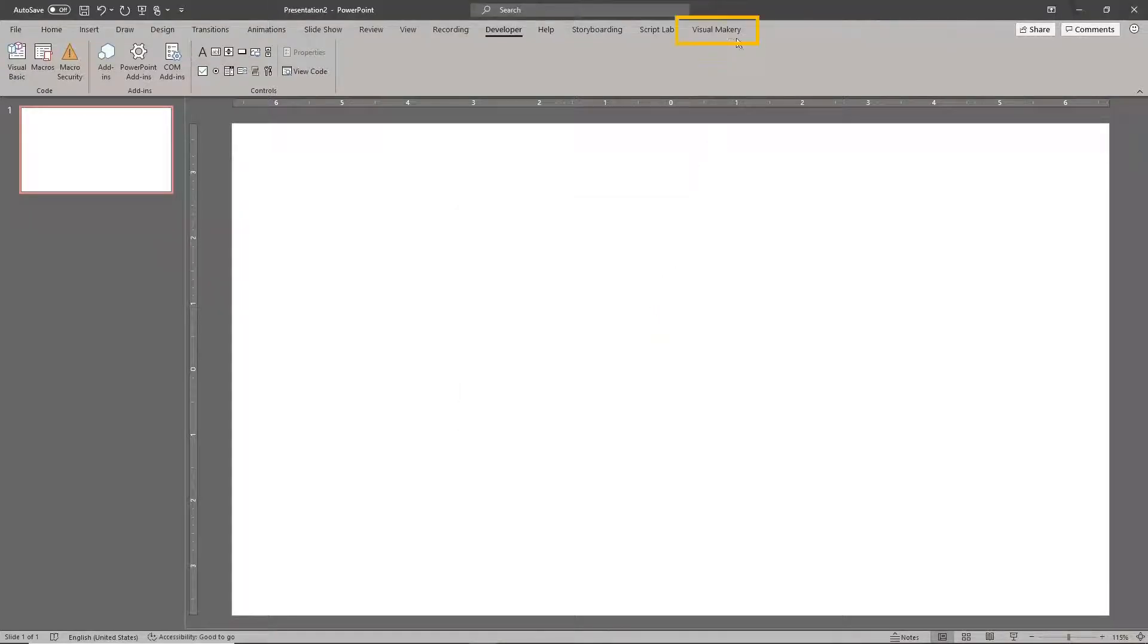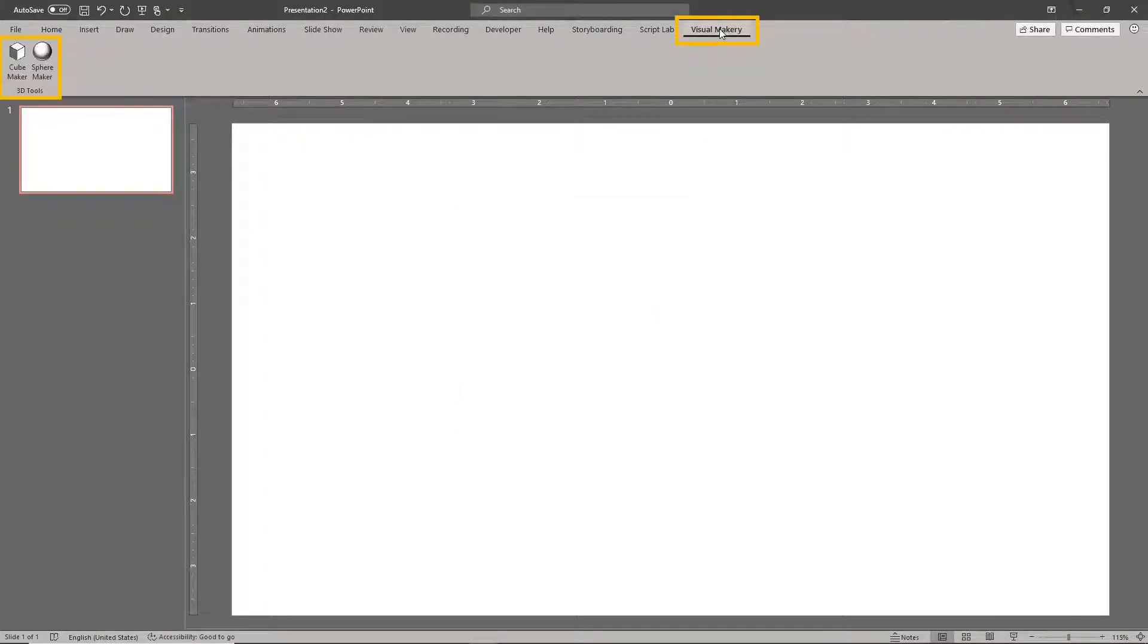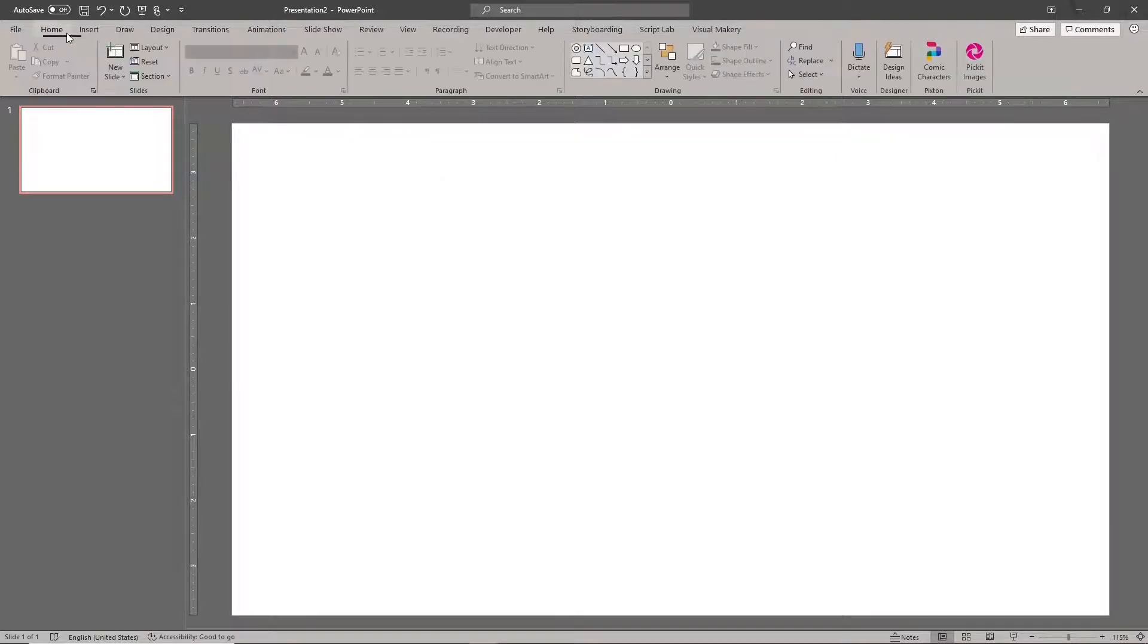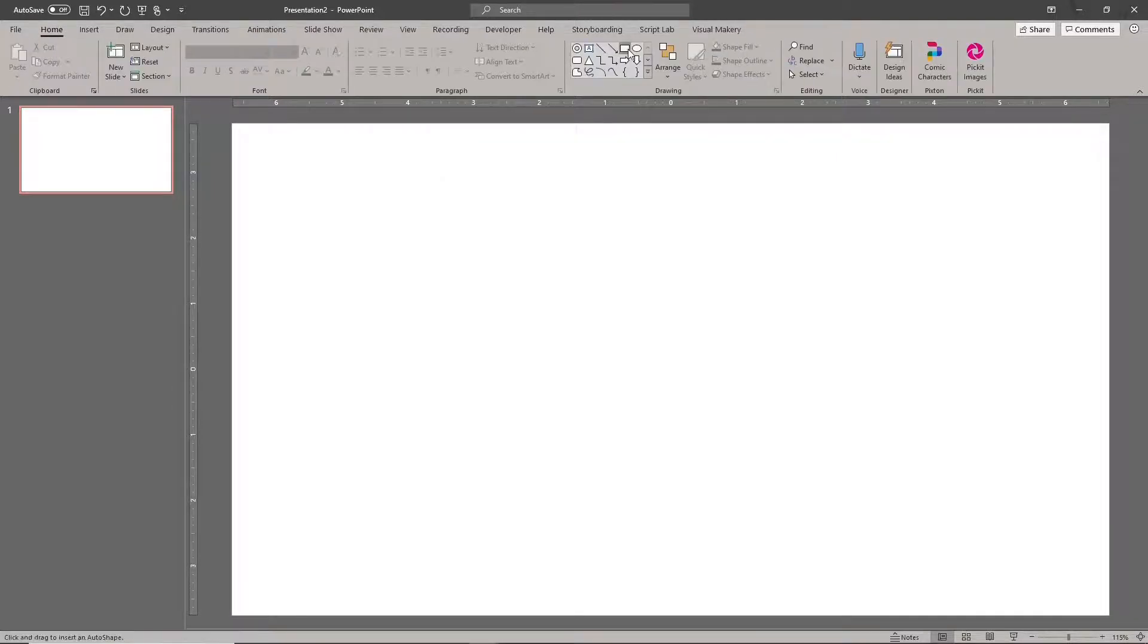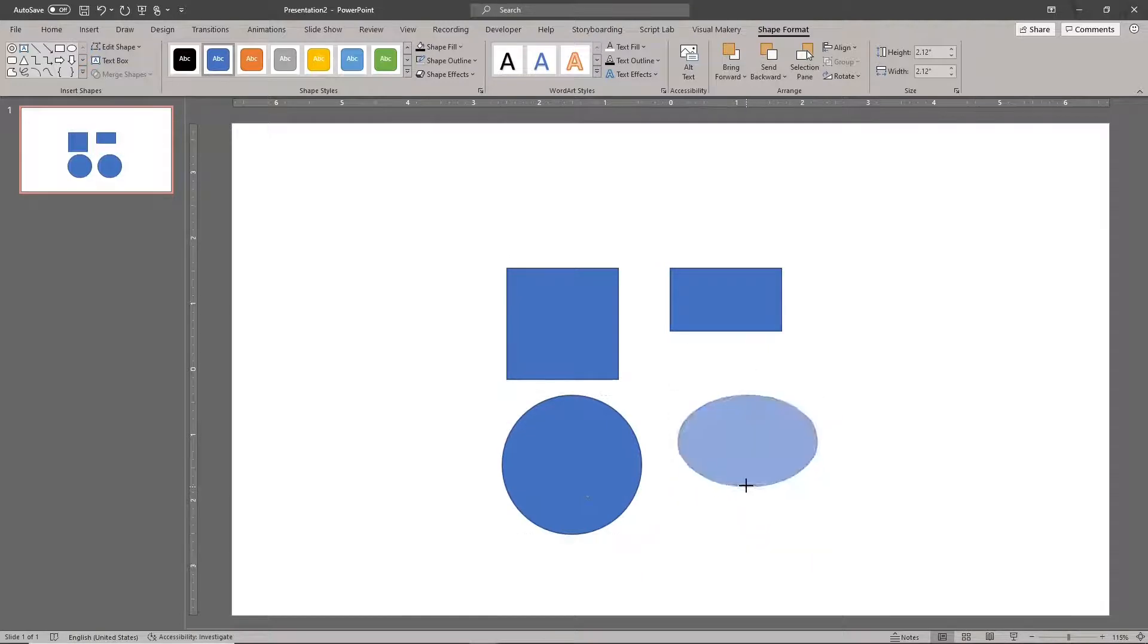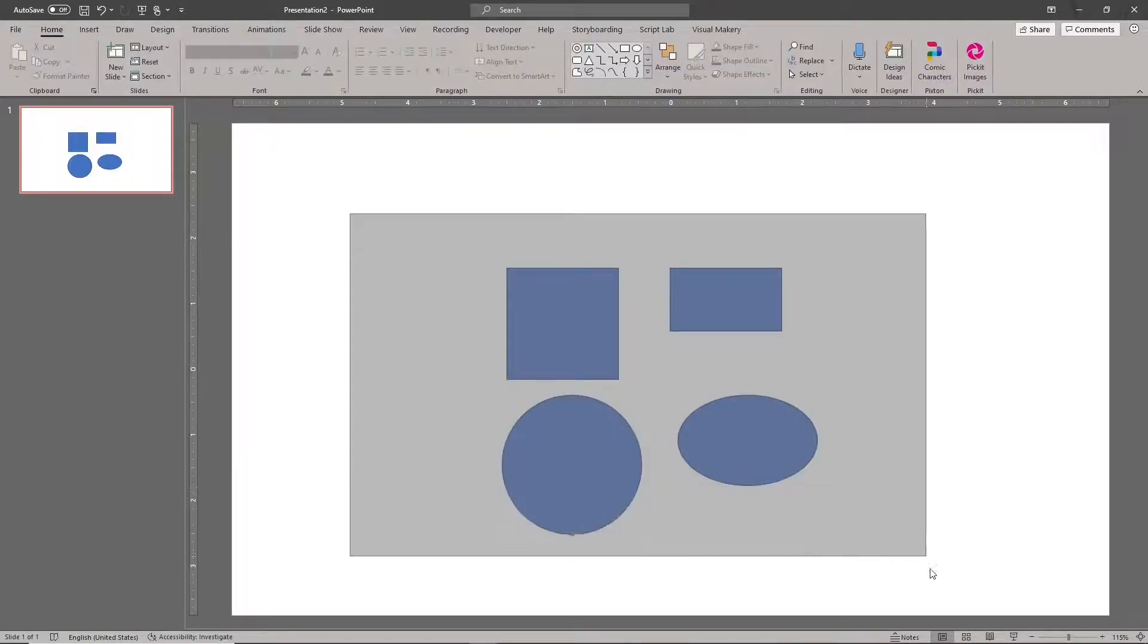Now you will see a Visual Makery tab. The Cube Maker and Sphere Maker tools are located in the Visual Makery tab. Let's quickly test these add-ins. Draw a perfect square, a perfect circle, and several other shapes.